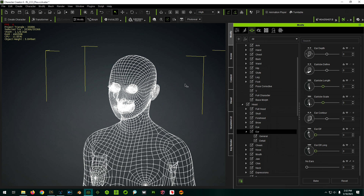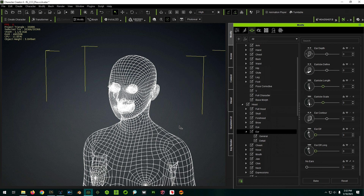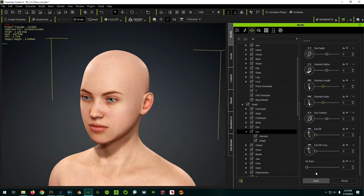In order to bring a morph from Daz Studio into Character Creator, we have to teach it the old-fashioned way. In Character Creator, to create a morph slider, you give it a before and after to compare, and then it knows the difference between those two is the morph you want. Typically you'd start with a base character, export it, modify it, bring it back in morphed, and the program compares the two. We're going to use Daz characters converted with Transformer as the before and after.